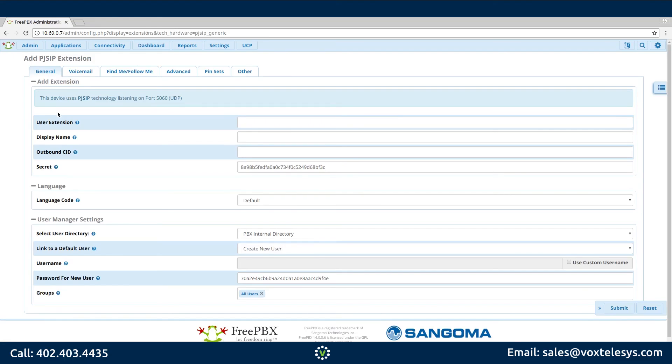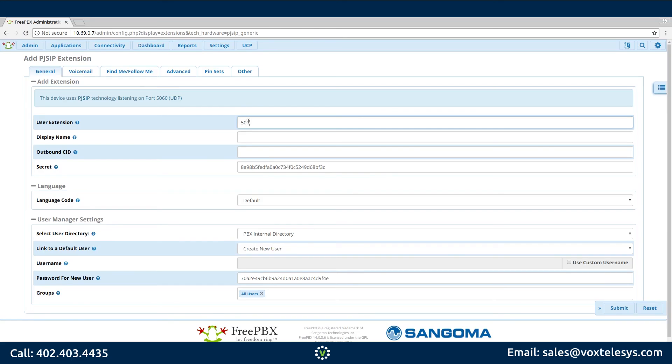Fill in User Extension with the number of your choosing. This number should be a 3, 4, or 5 digit number that will be unique to your extension. In this example, we'll be using 5000.